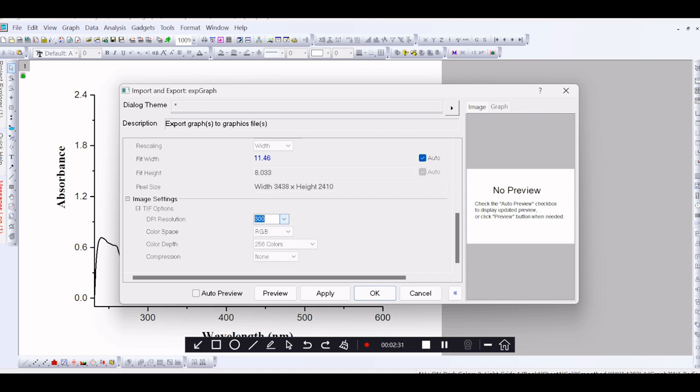So, click the drop-down arrow, then change the resolution to 1200.